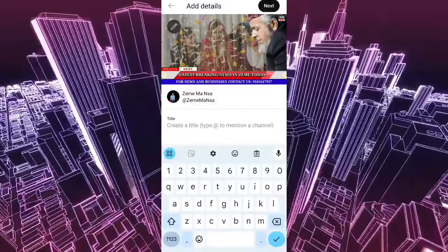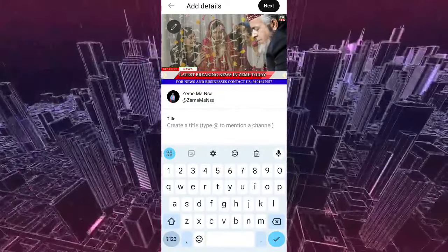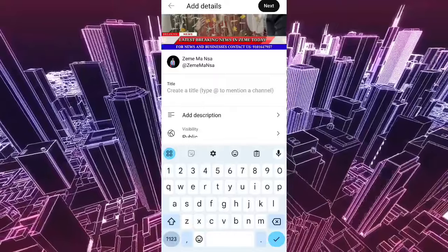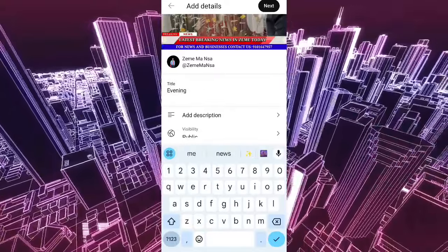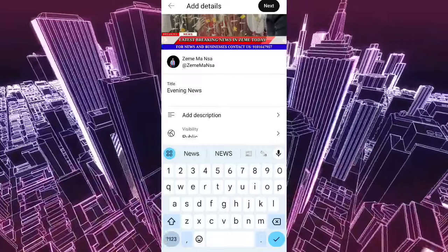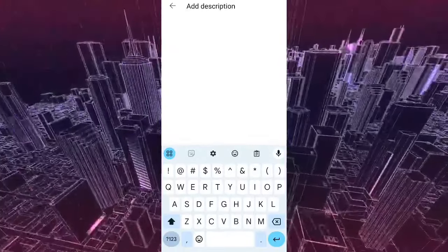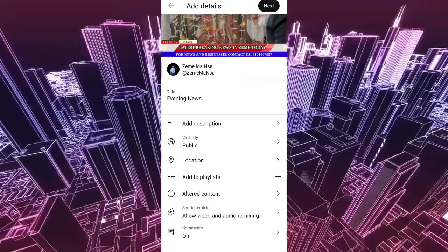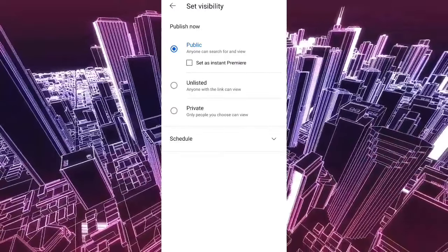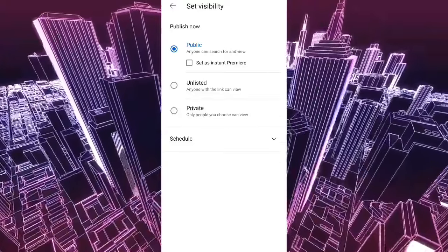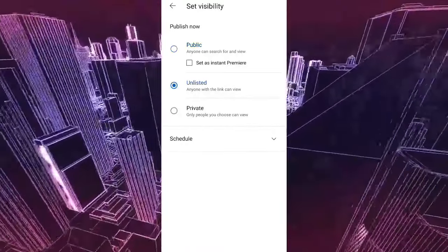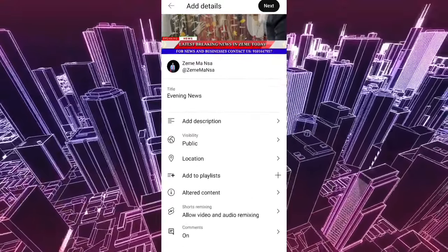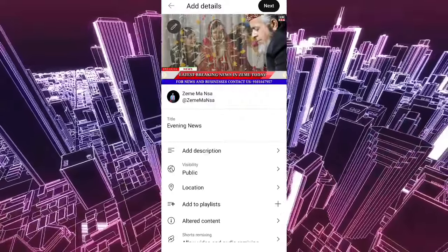The title is the title of the video. The title is the title of the evening news. The title is the title of the video. So if you want to share it with the video,